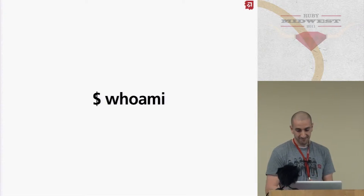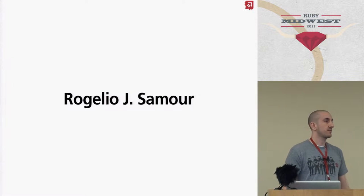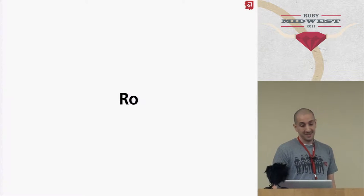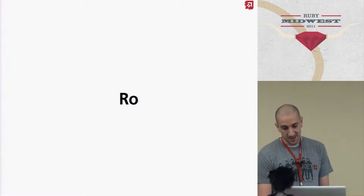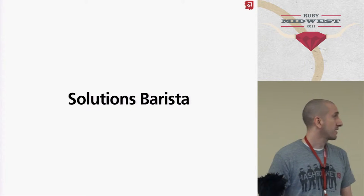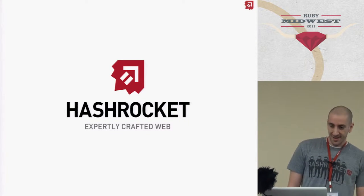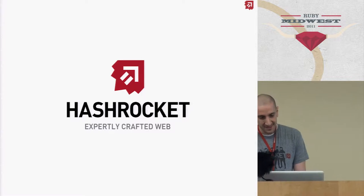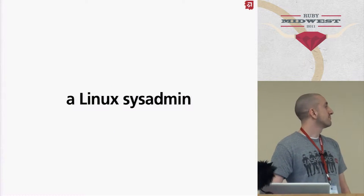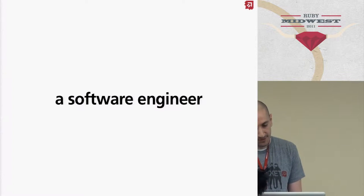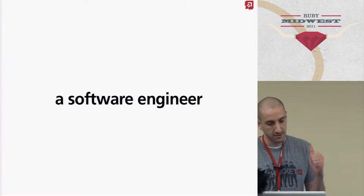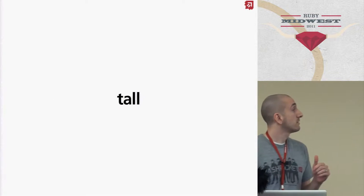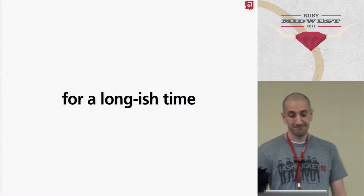Who am I? My name is Rogelio Jason Moore. If you can't pronounce my name, just call me Abel. I am a solutions barista at Hashrocket. I have been a Linux sysadmin, a software engineer, and tall for the longest time.